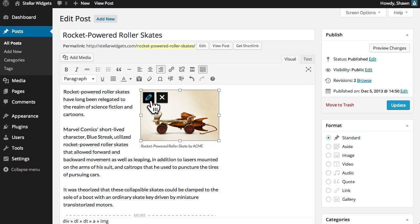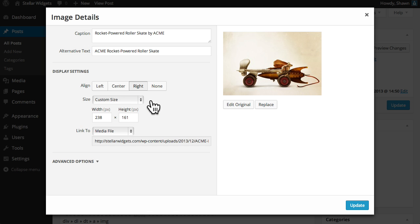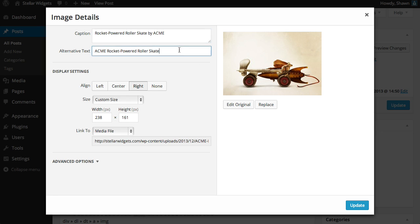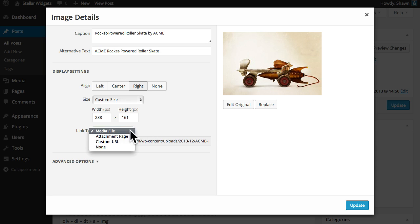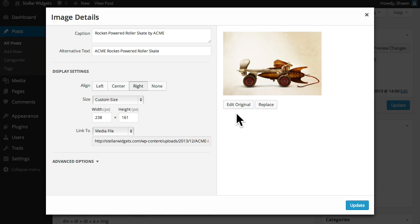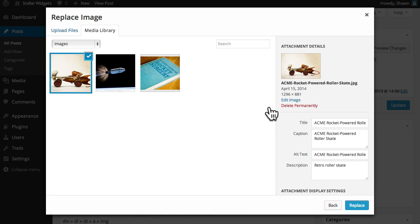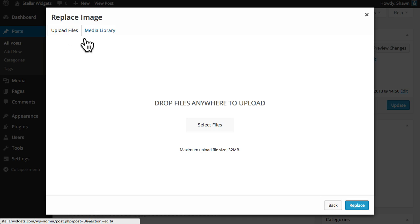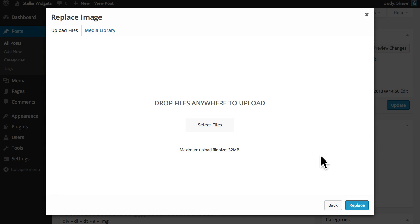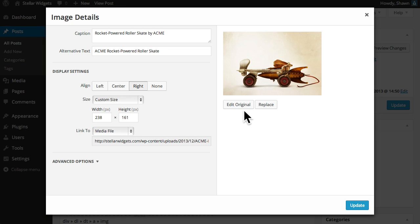We can also edit the details for this image by clicking the edit button in the top left hand corner. In this panel we can edit the caption and the alt text, choose a different alignment and change the link for this image. You can also edit the original image or replace it altogether with another image you've uploaded to the media library or a new image that you upload here. This makes it easy to update and replace images down the road.